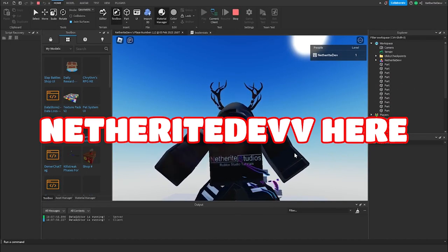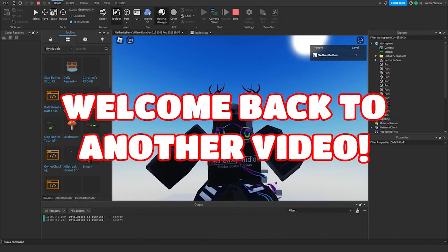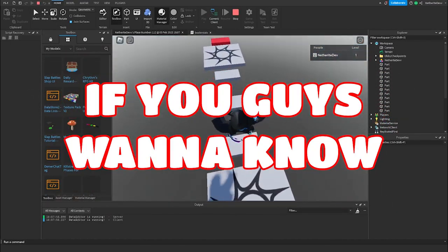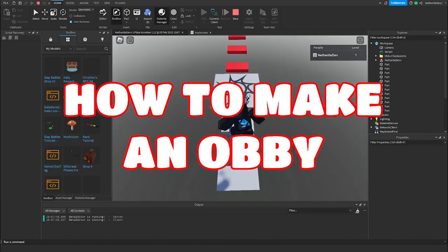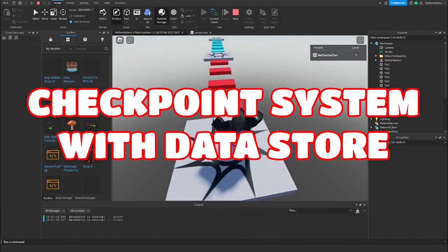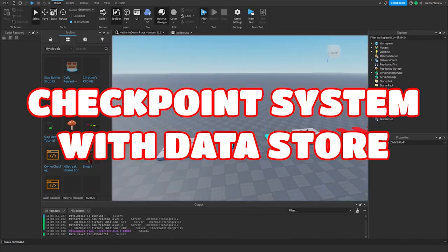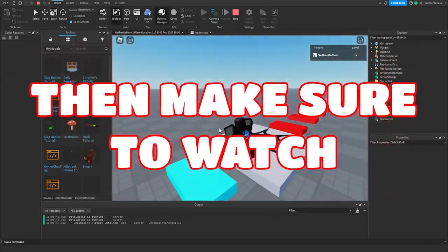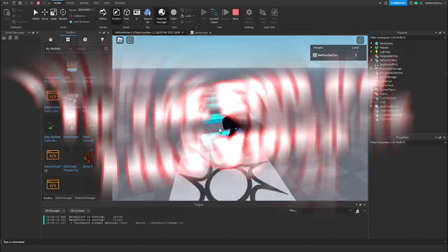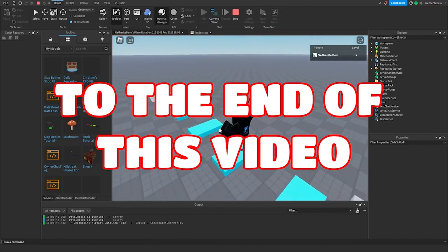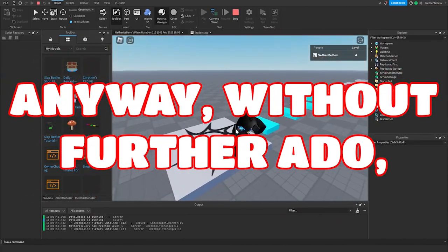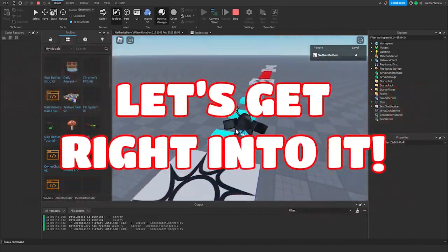Hey guys, Netherite Dev here. Welcome back to another video. If you guys want to know how to make an obby checkpoint system with datastore, make sure to watch to the end of this video. Without further ado, let's get right into it.